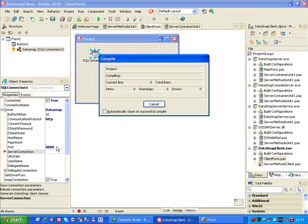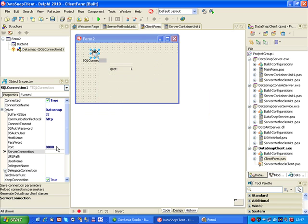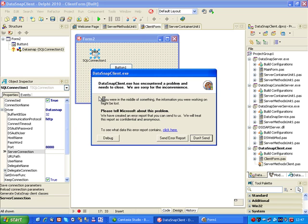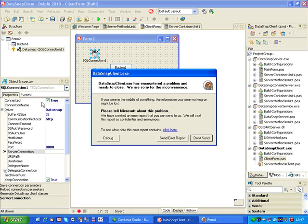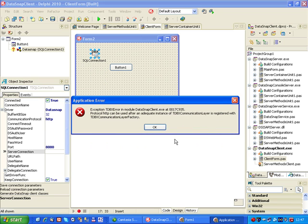And now if I run the client and we click on a button, we get an error. This error is caused by the SQL connection component being already connected at design time, so it wants to connect at runtime. So let's not send this error.